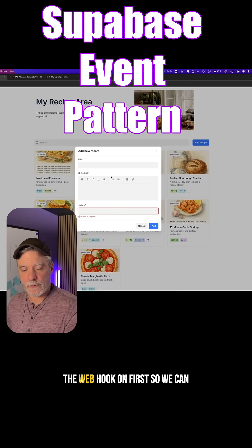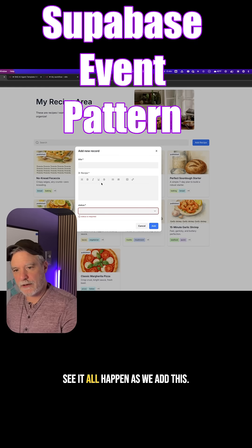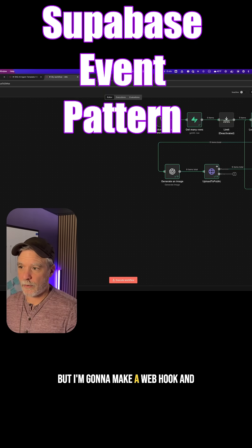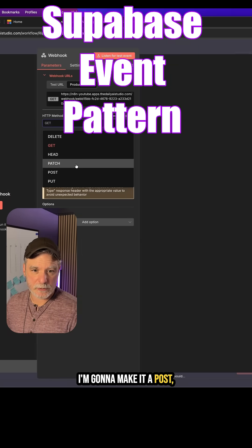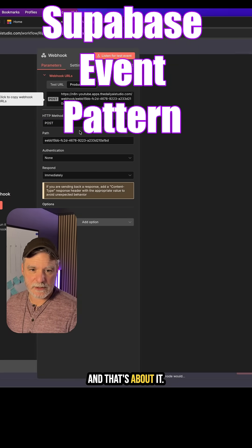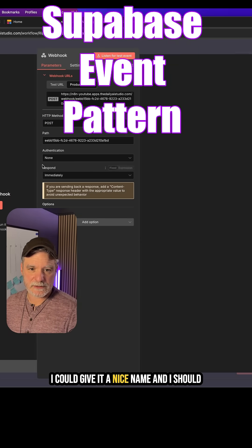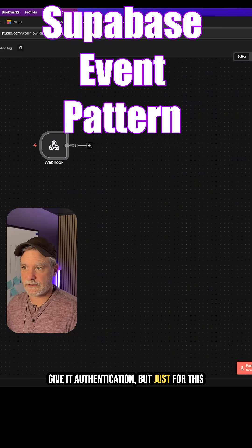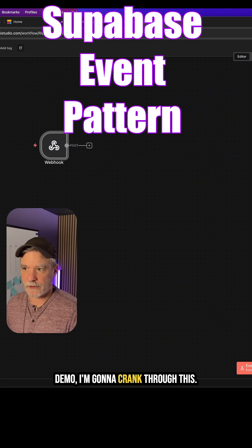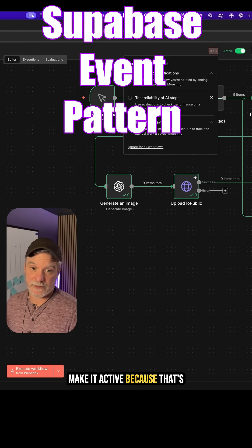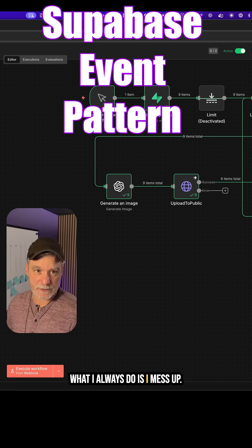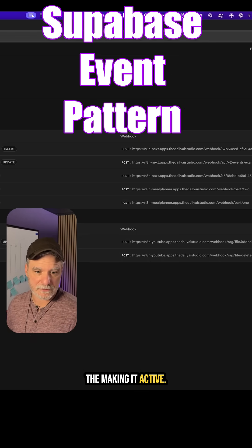We're going to turn the webhook on first so we can see it all happen as we add this. I'm going to make a webhook here, make it a POST — I could give it a nice name and I should give it authentication, but just for this demo I'm going to crank through this. Then I'm going to make sure I make it active, because that's what I always mess up.